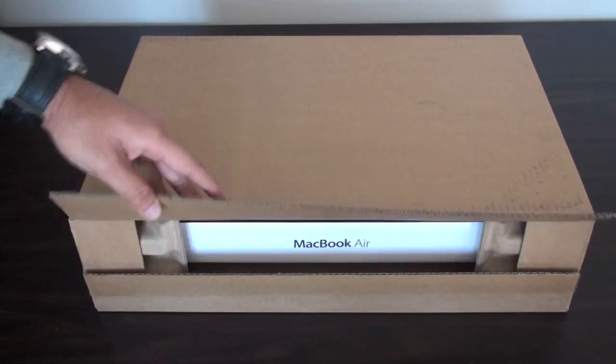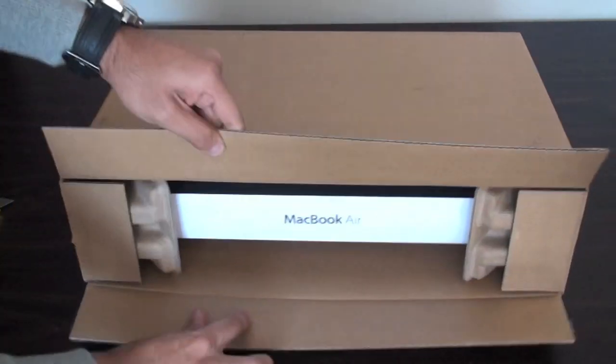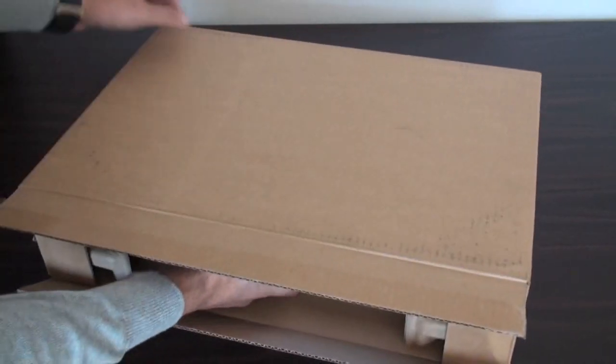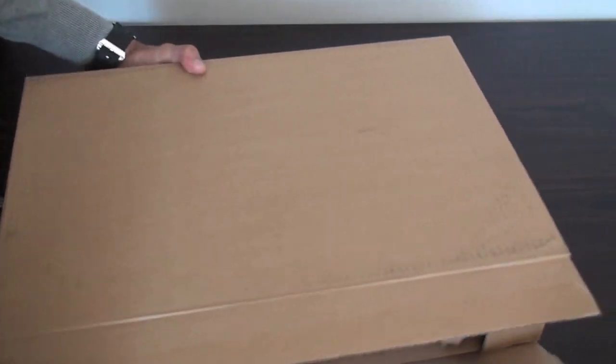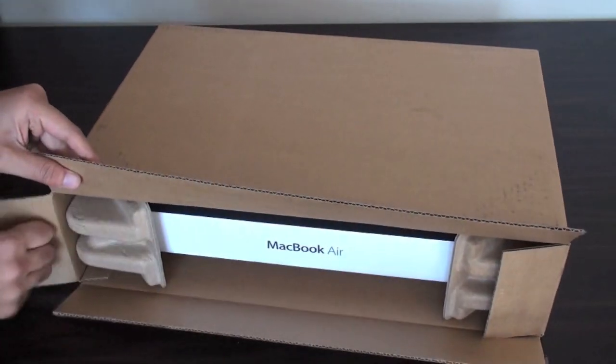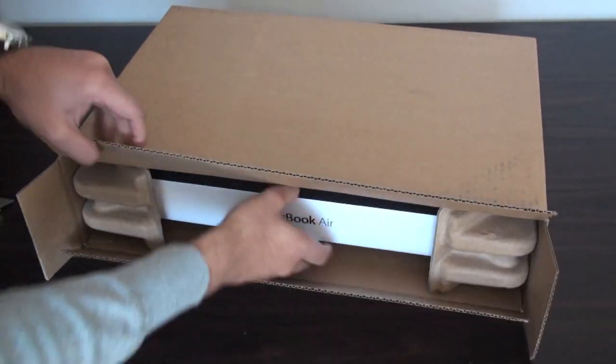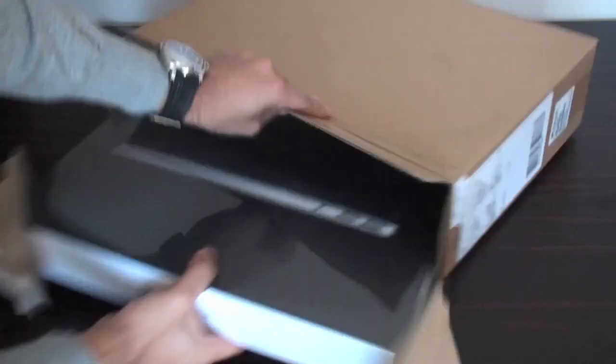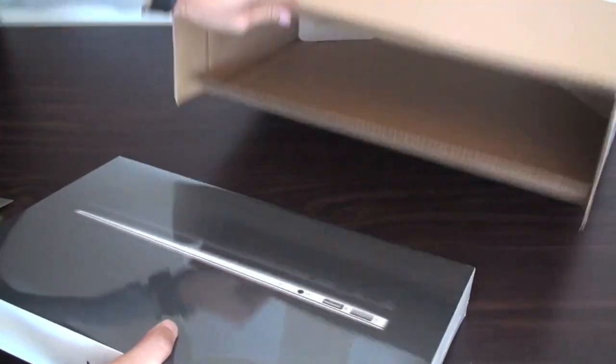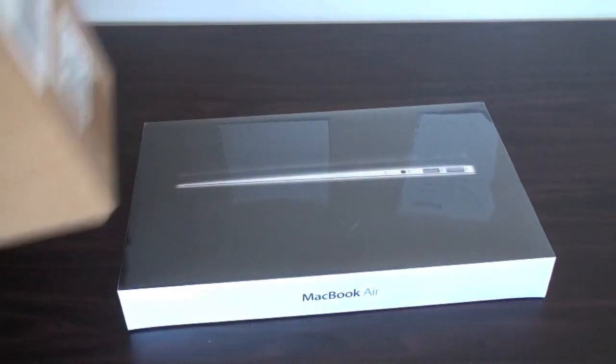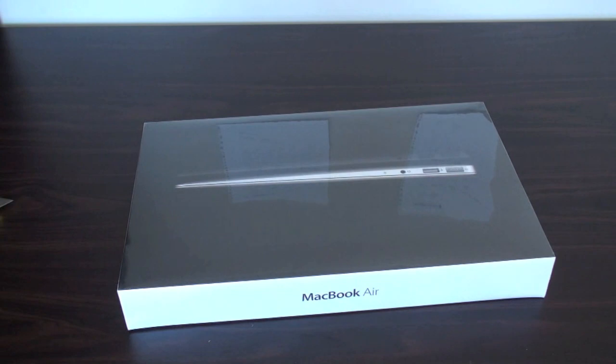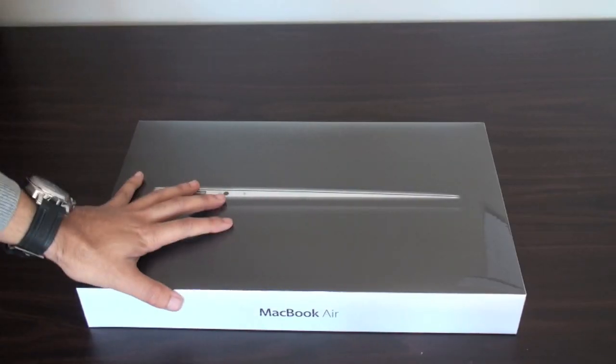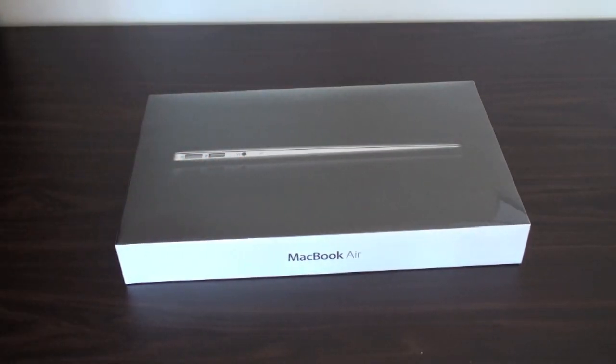So, we'll just open the box now. A bit of a toughie, just like that. Just move the box out of the way. So, here's the box within the box.